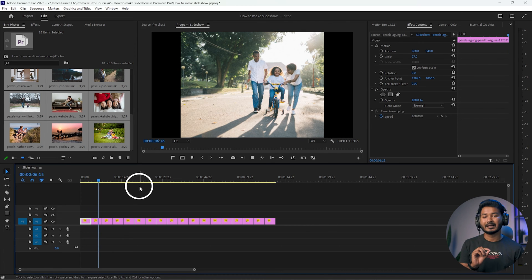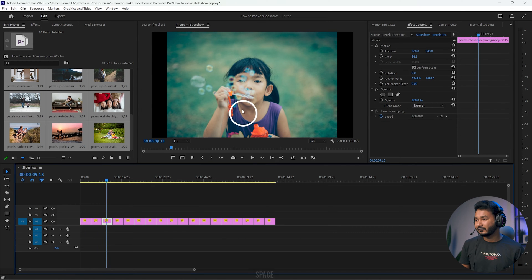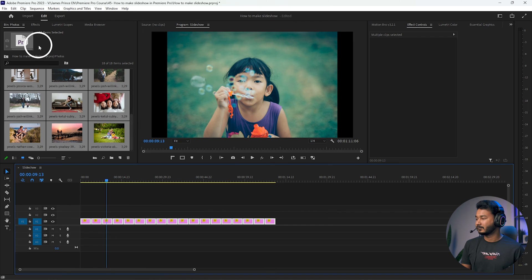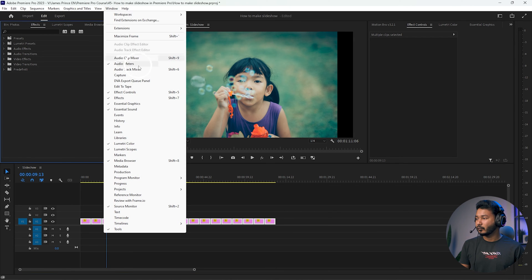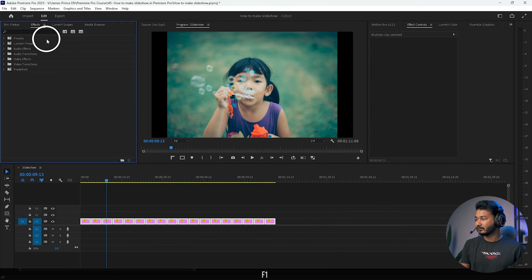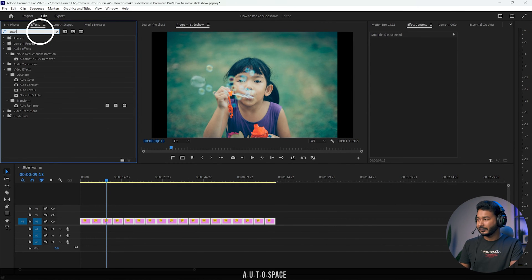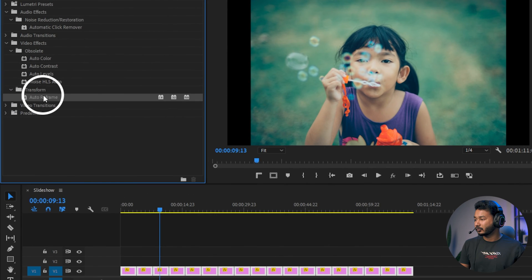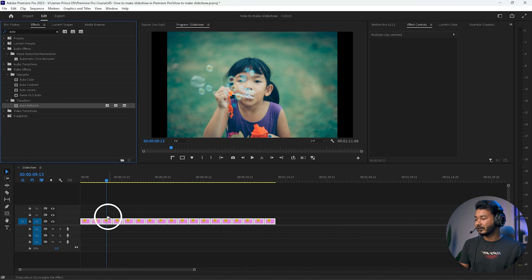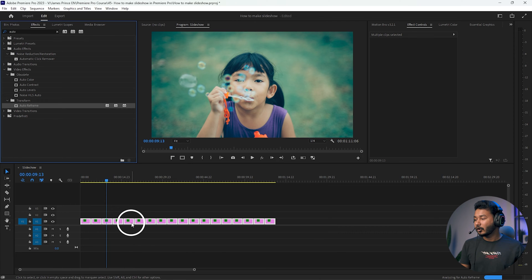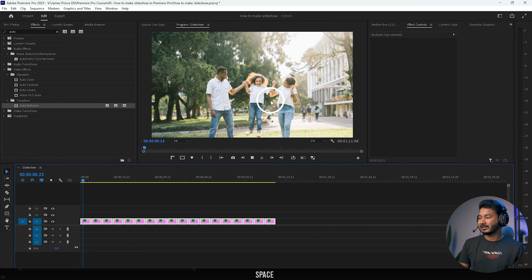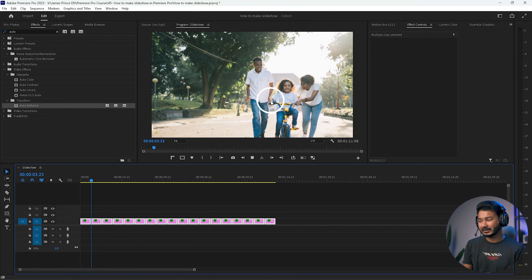Playing back, the photos are on the timeline but the image size is not perfect — my video resolution is 1920x1080 and the images are not filling the frame. To fix this, select all the images, go to the Effects panel (Window > Effects if you don't see it), search for 'Auto Reframe', then click and drag the Auto Reframe effect onto all the selected images. Playing back, the images are now resized perfectly.